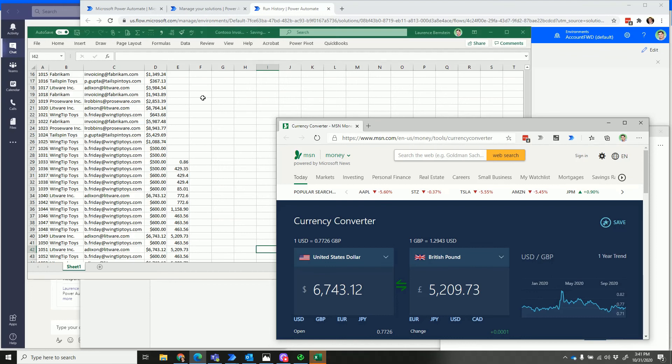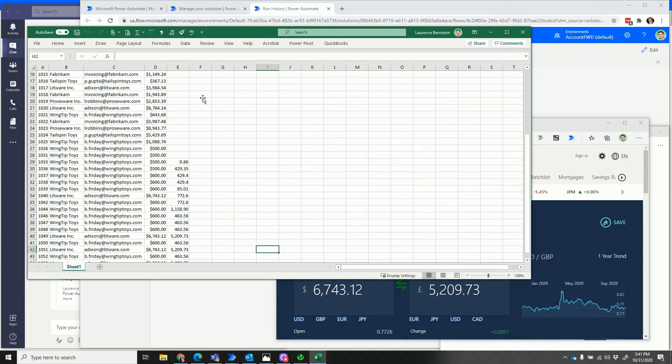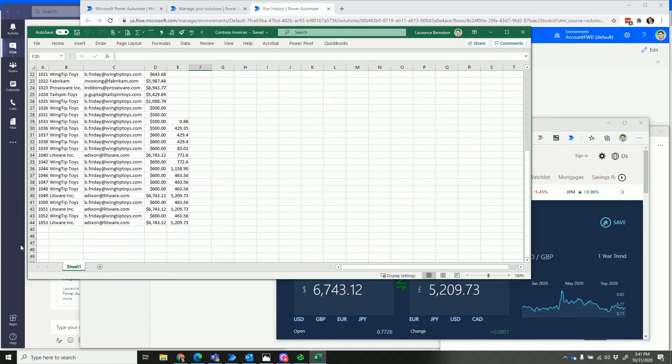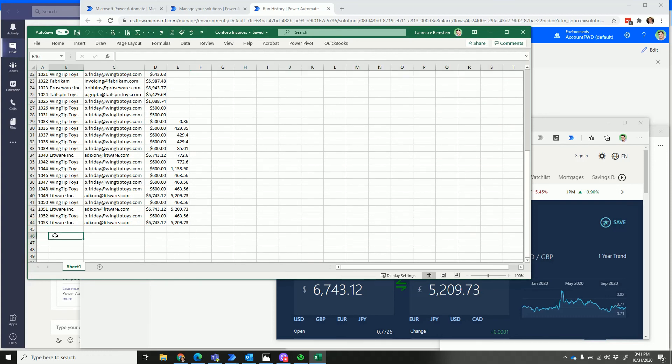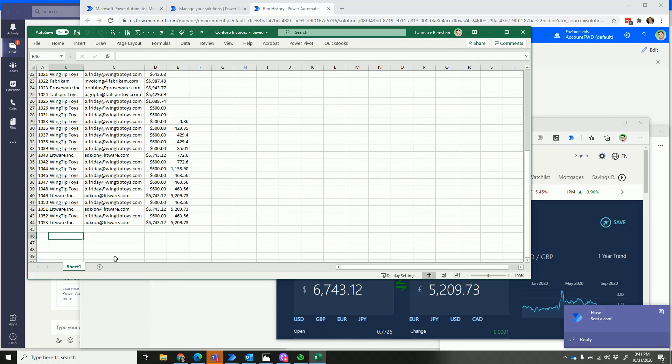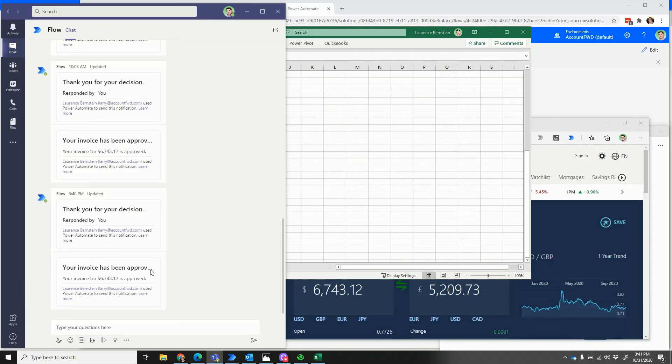Then you see that it added as the last line there that new record to Excel, and then to let the submitter know, in just a moment here we'll see a Teams notification, which also could be an email, that says 'hey, this worked.' There it is—it's approved and this flow is done.